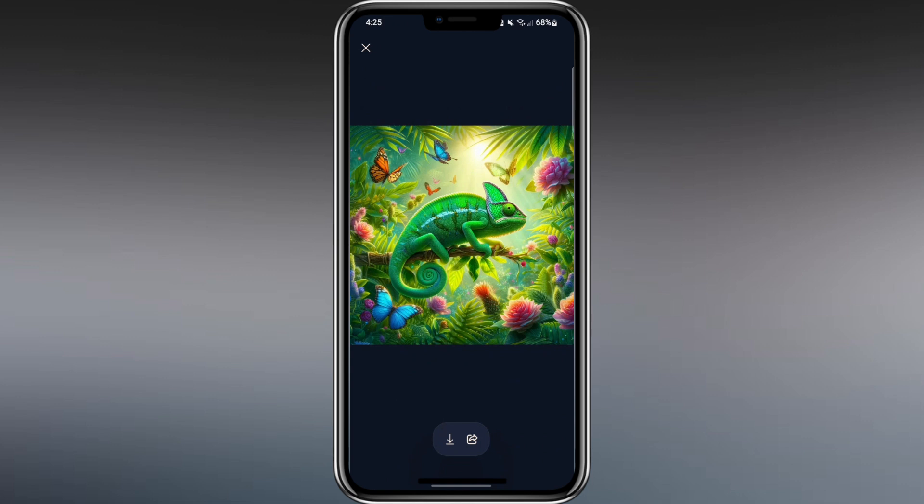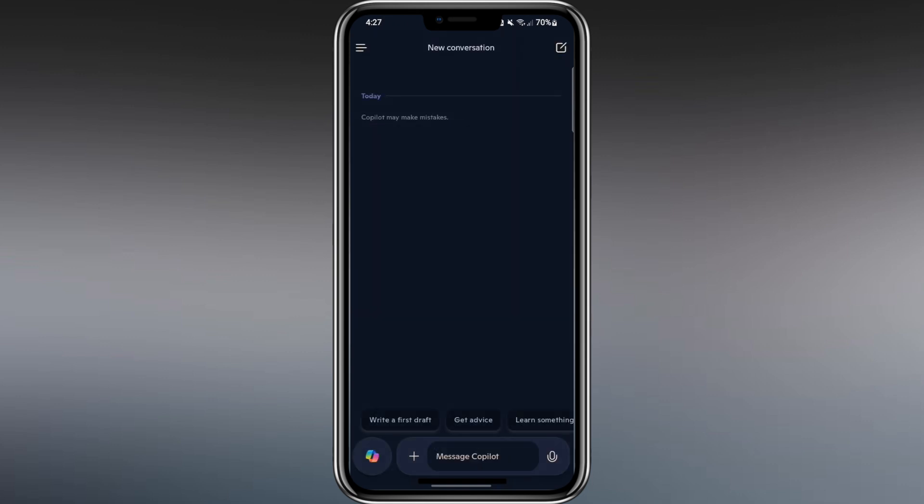Now, let's look at another great feature. Copilot can use your phone's camera. Tap New Conversation again, then tap the plus icon at the bottom. You'll see two options, Upload a picture or Upload a file. Tap on Upload a picture and it will open the camera.